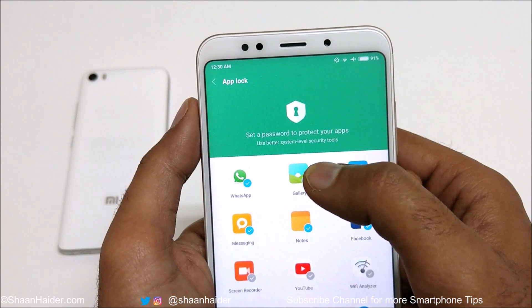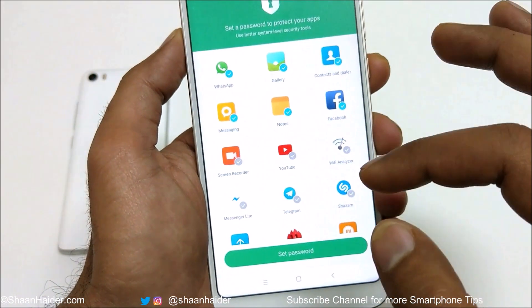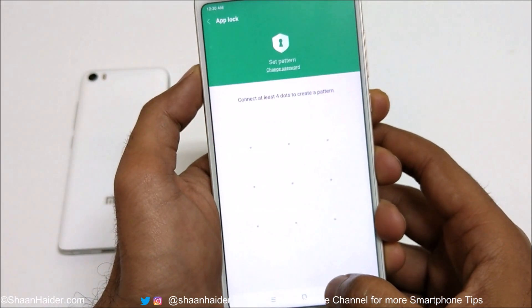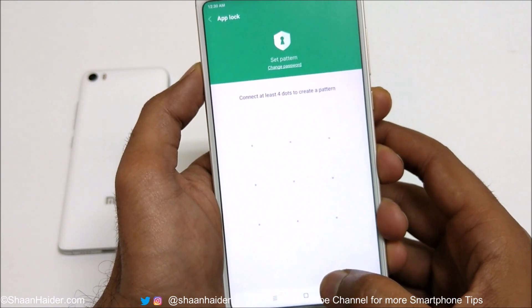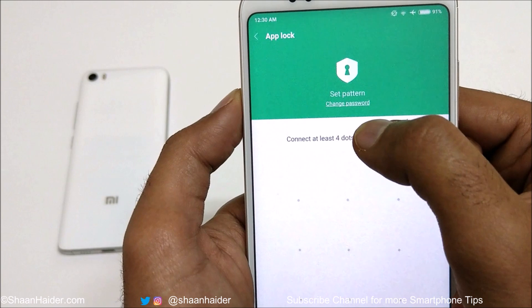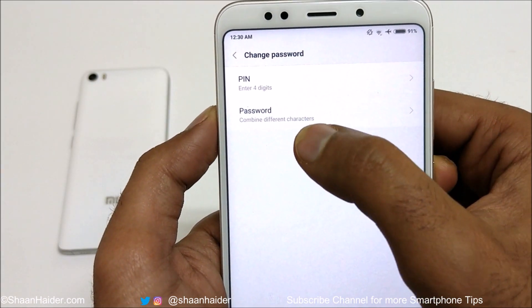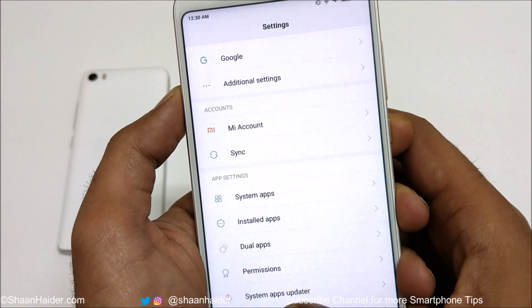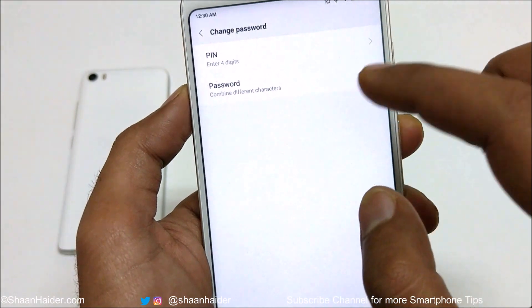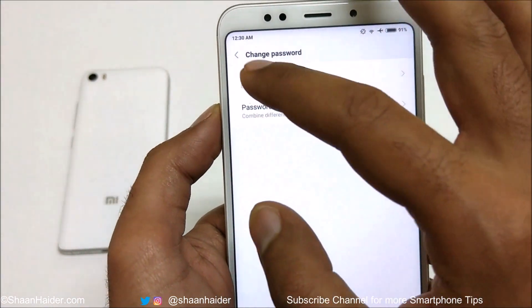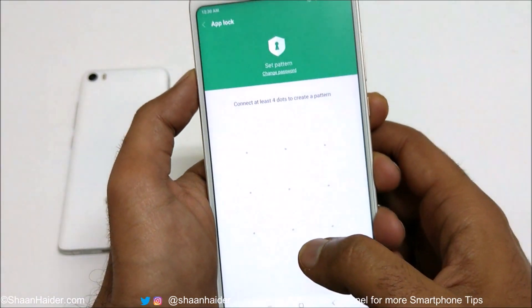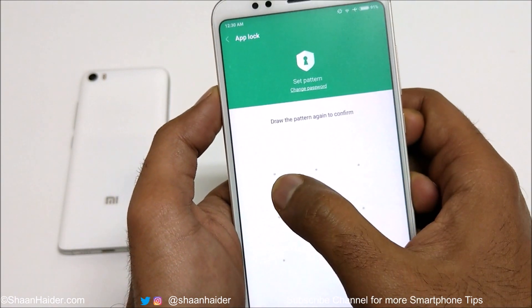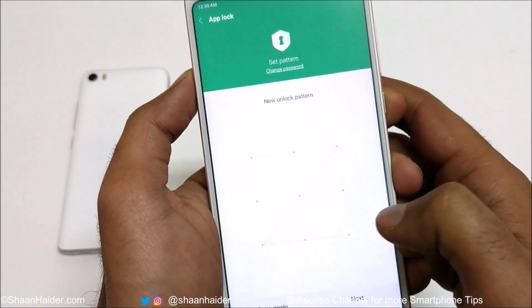You can see that a few applications are already selected. Just tap on the Set Password option. On the next screen it will ask you to set a pattern. If you tap on Change Password, you can select whether you would like to use a PIN or password. So either you can select the pattern, the PIN, or a password — it's totally up to you. I'm going to select the pattern. Draw it again, and then tap on Next.